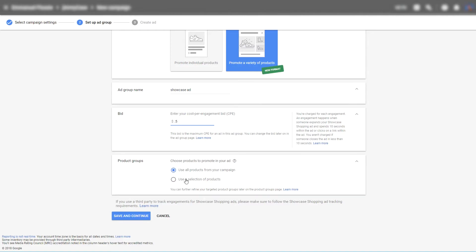So per ad group I would definitely recommend 20, 30 or even more products.